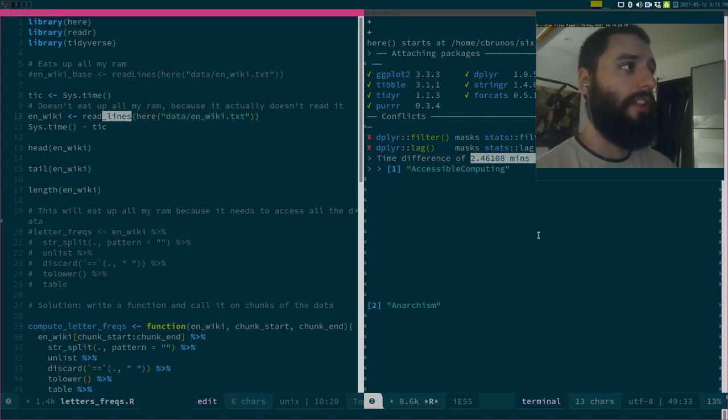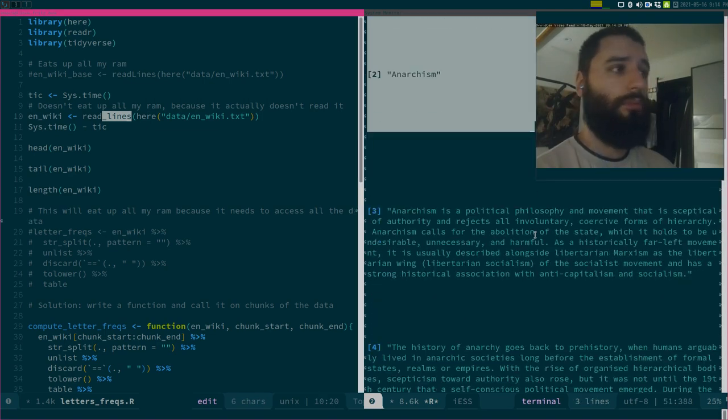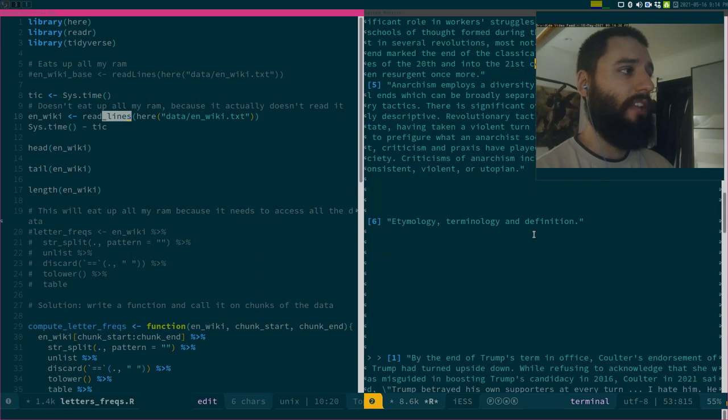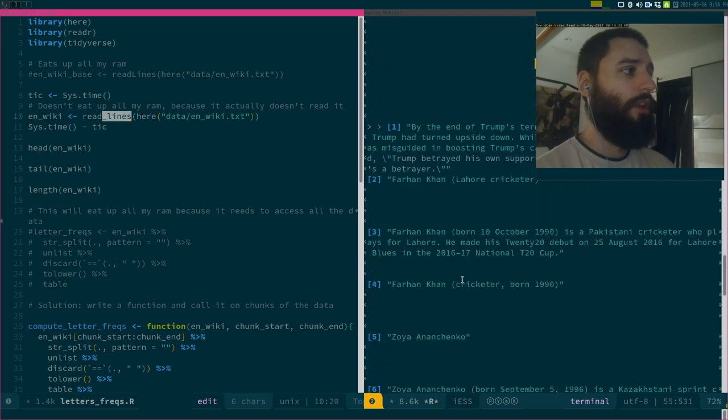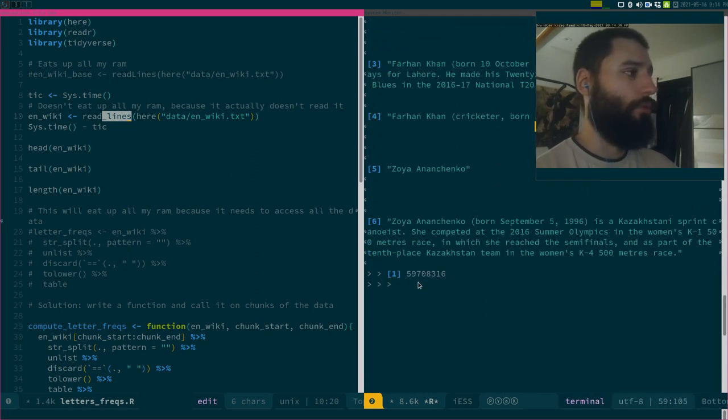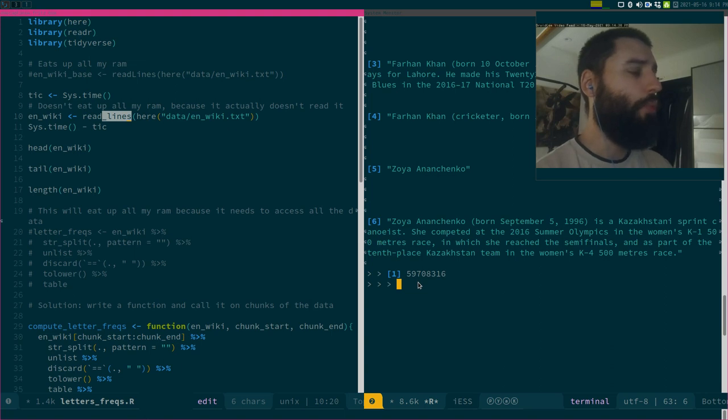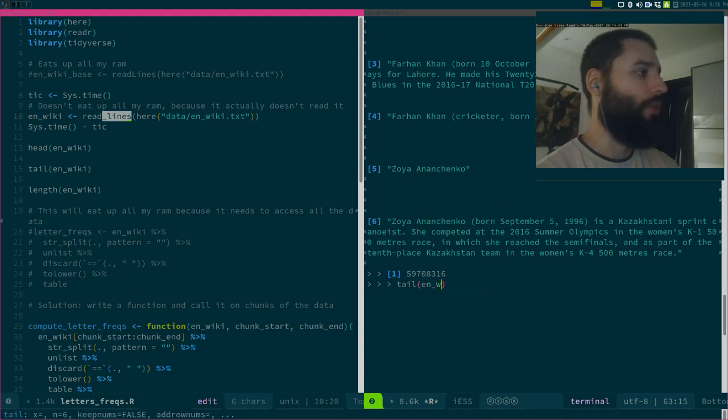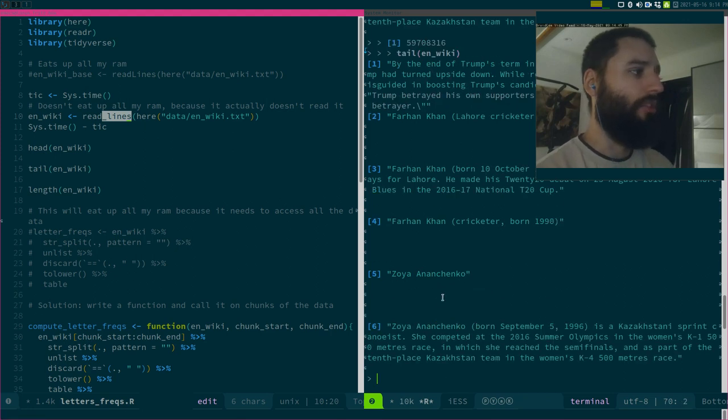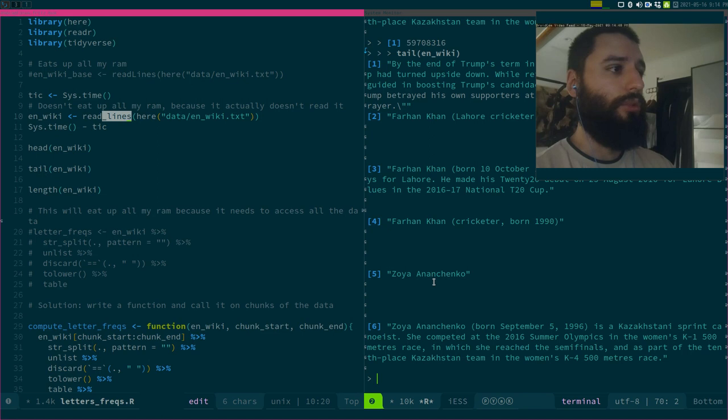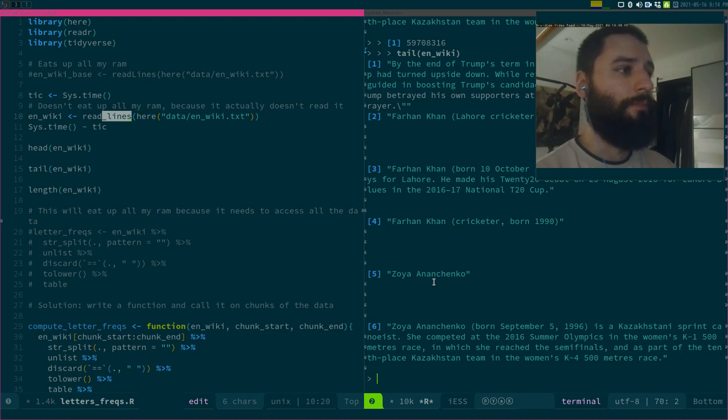If I need just a head, readlines will just load the first few lines. The tail works the same way. It will only load the last lines. It won't read in the whole file to just get to this.